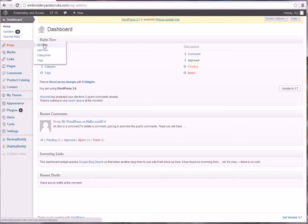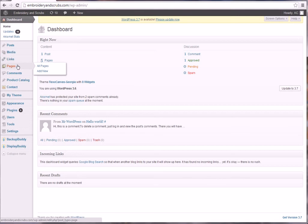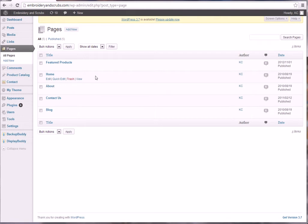Posts are going to be posts to the blog. Media is if you want to upload images or something like that, you can upload it through the media. If you want to do links, there's a couple things that I think you'd be most interested in and that's the pages. If you click on all pages, you're going to see the pages of your website that we have built for your website right now.